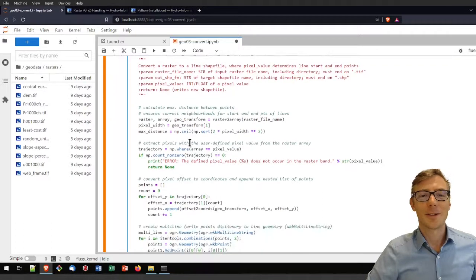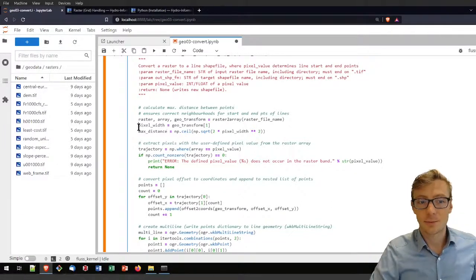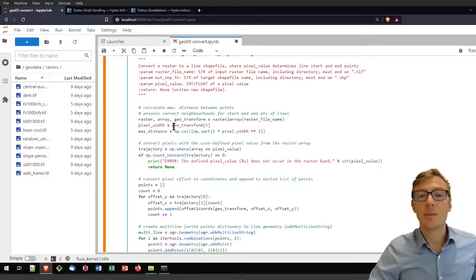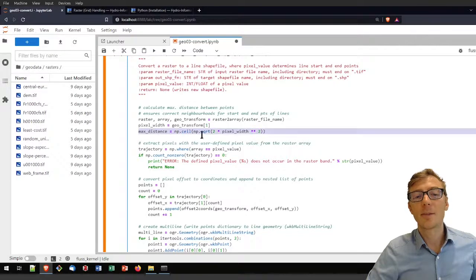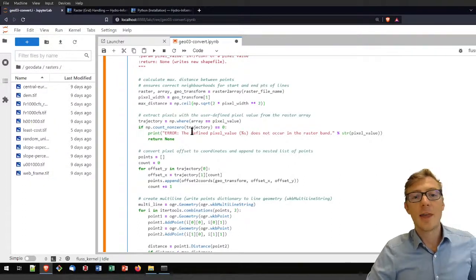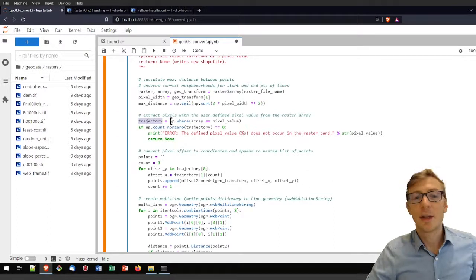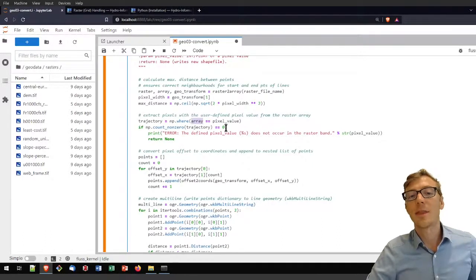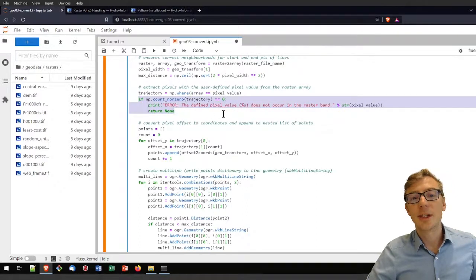Let's go back to our workflow. Now we have the raster as an object, the array data as an object, and the geotransformation as an object. I will retrieve the pixel width from the geotransformation tuple — recall it has six elements. Then I calculate the maximum distance between pixels to connect, and extract the pixels with the user-defined pixel value from the raster array using numpy: np.where, looking for where the array has the pixel value.